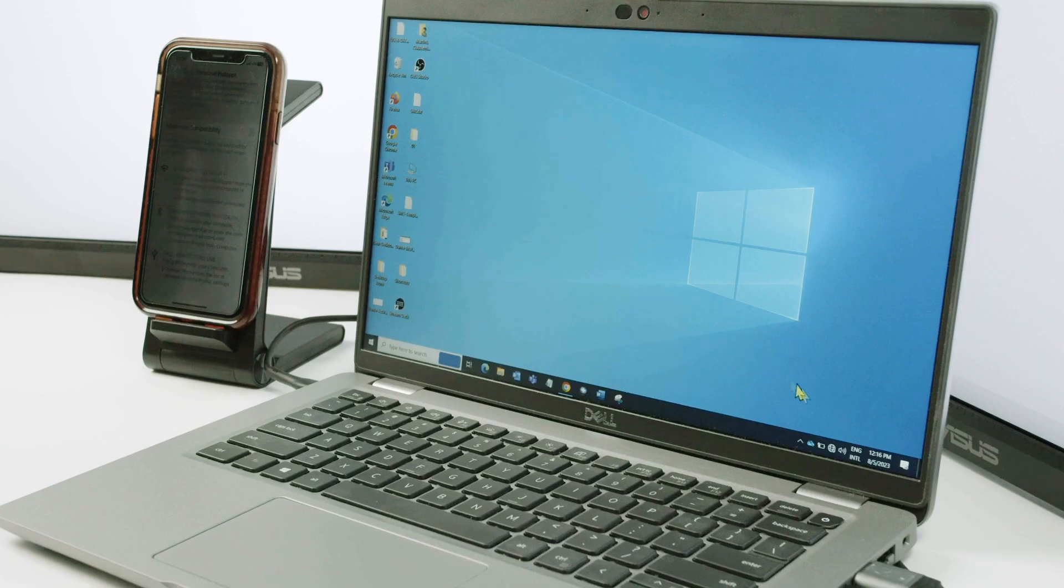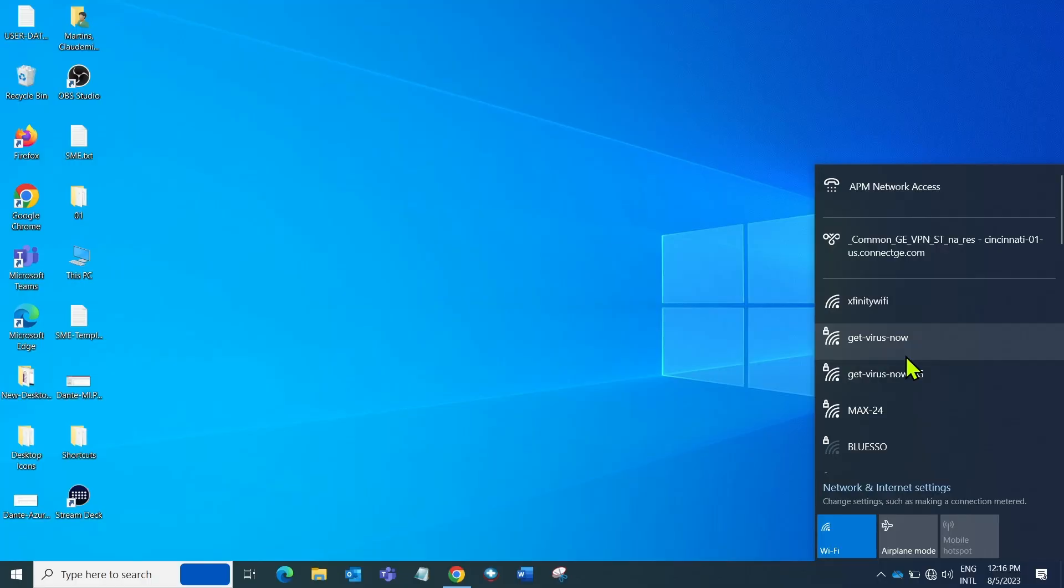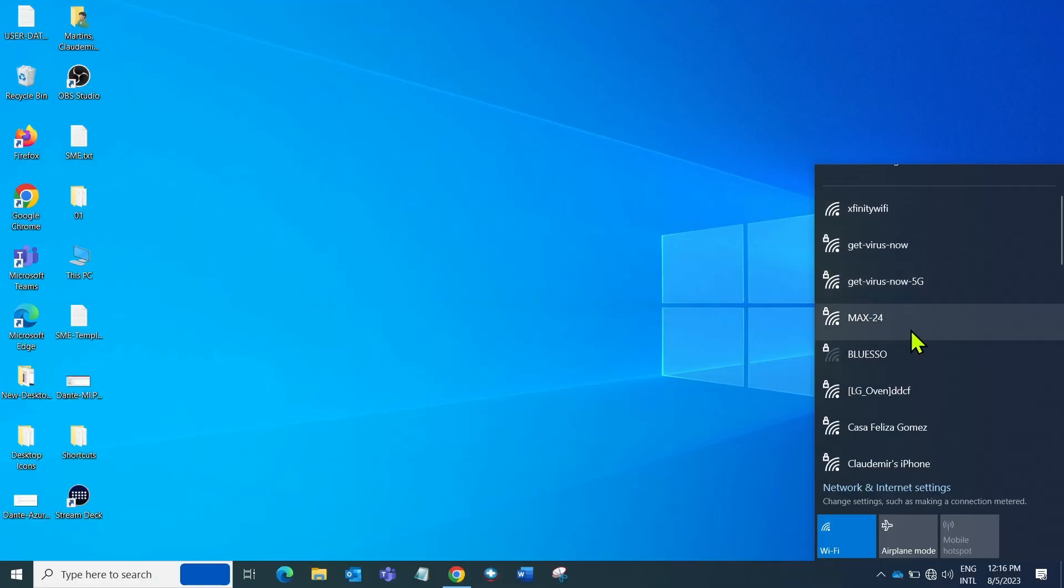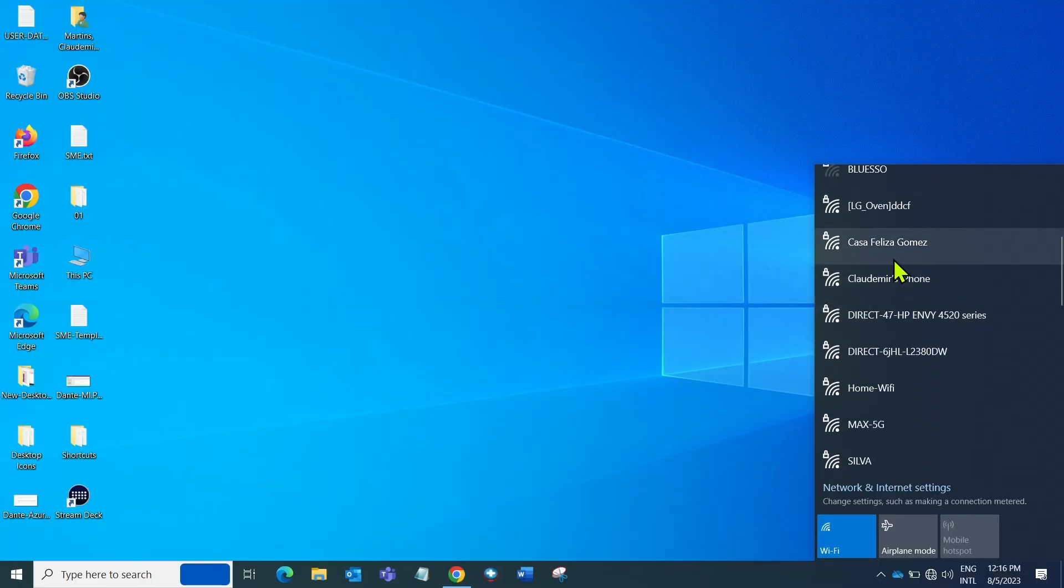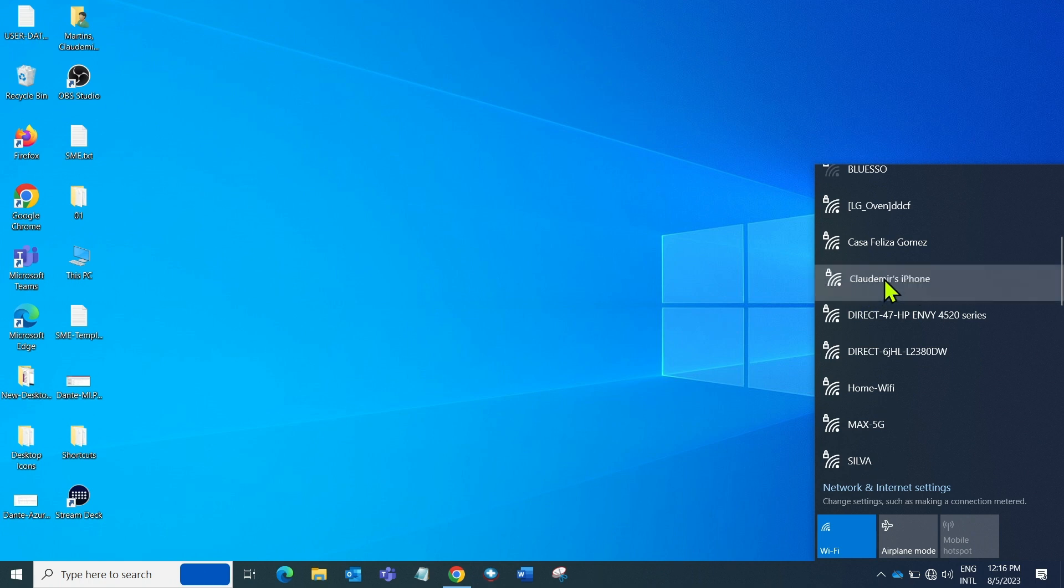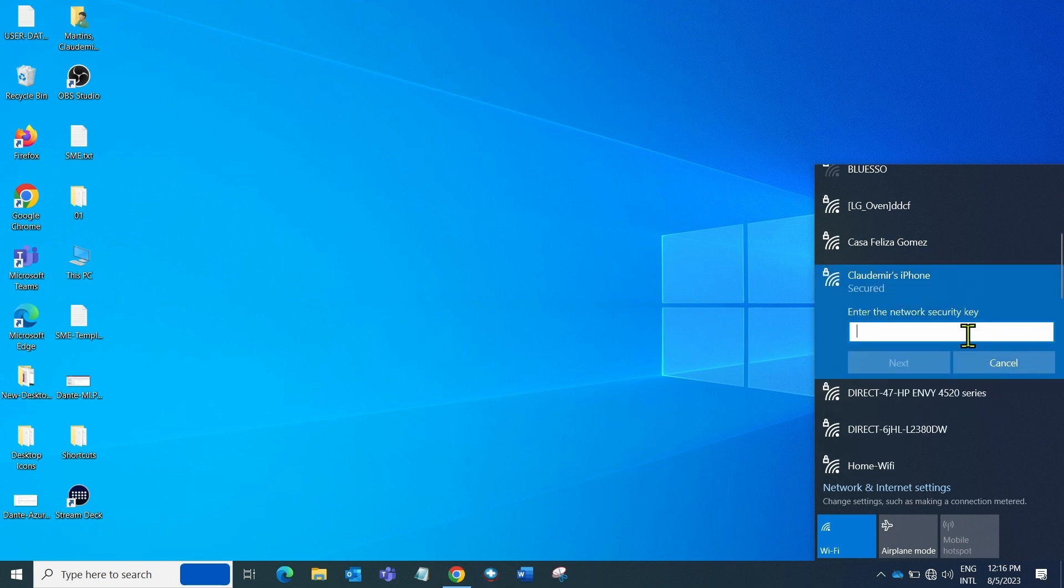So here in the computer, I just come here to the Wi-Fi, look for the Wi-Fi signals available or SSIDs. And I need to find the one that's my iPhone. You see here, my iPhone's name, I click here to connect.